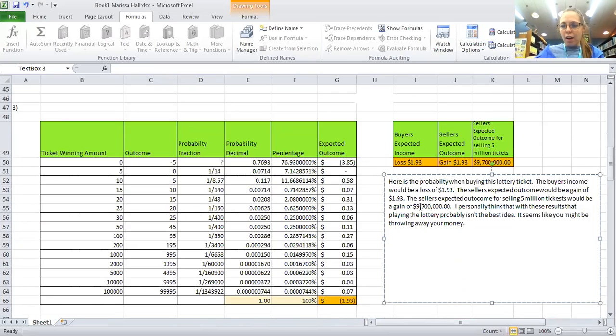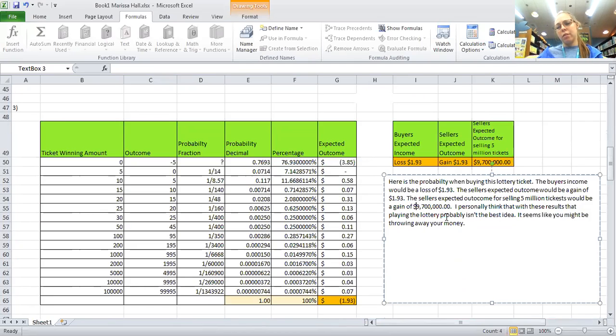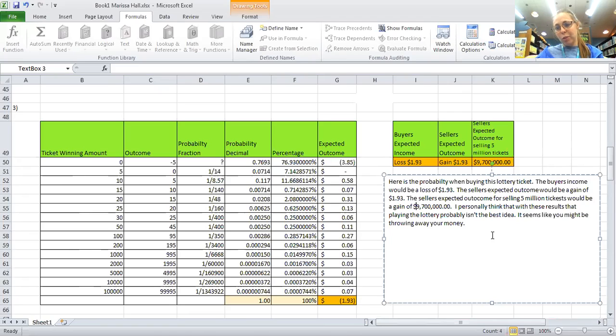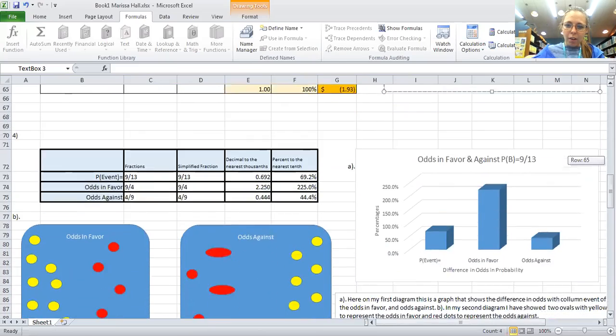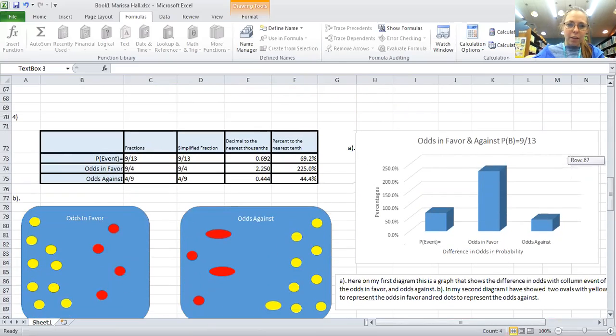If the seller was to sell about 5 million tickets, they'd make about $9.7 million. I personally think that the results are leading me to believe you shouldn't play the lottery because it's just about like throwing your money away.